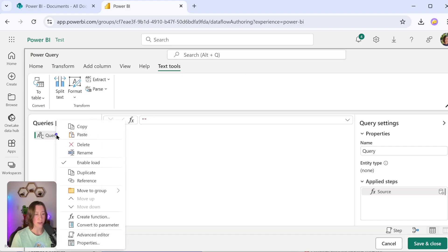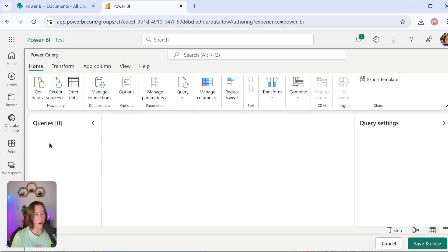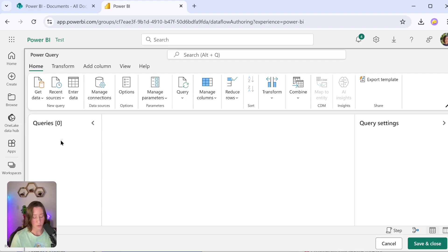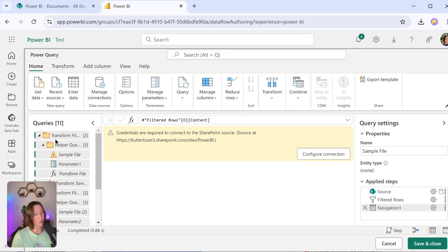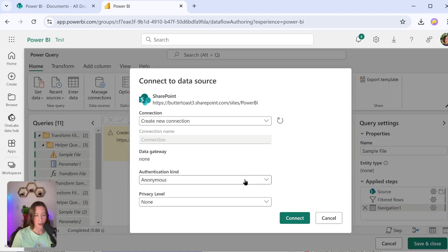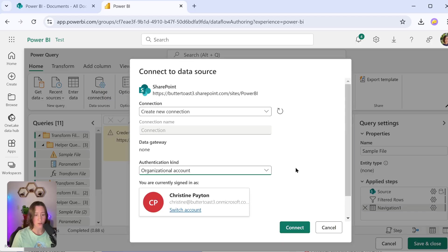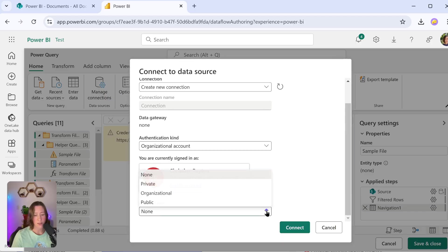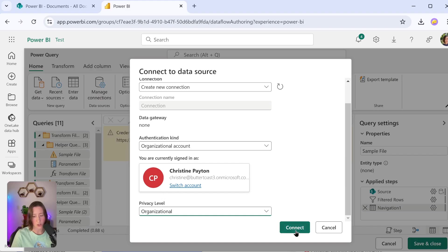It wants credentials. This is totally normal—it needs to know how to authenticate with your data source. So I'm going to add a connection, and the authentication type needs to be Organizational Account for SharePoint sources. Privacy level you can set if you want to. This doesn't do anything other than limit which kinds of data can be combined. I'm going to set it to Organizational and Connect. Our two SharePoint queries are here. If I go in and open those up, I can see the steps.